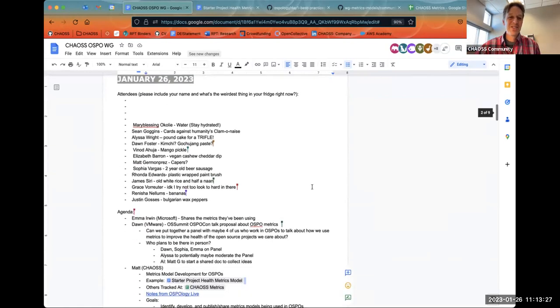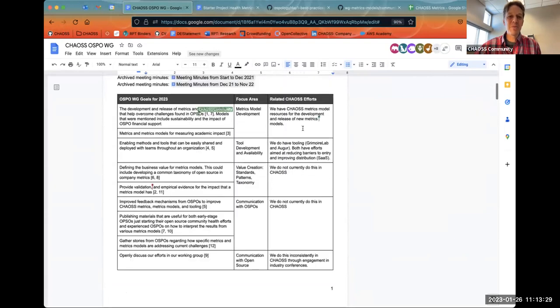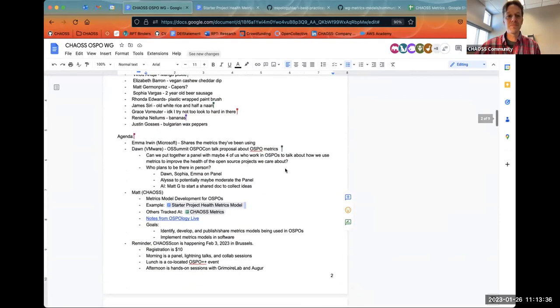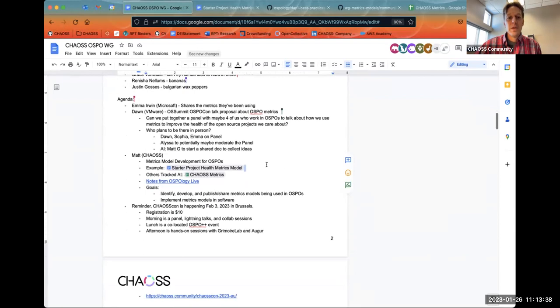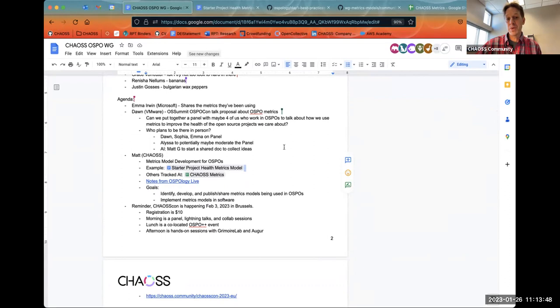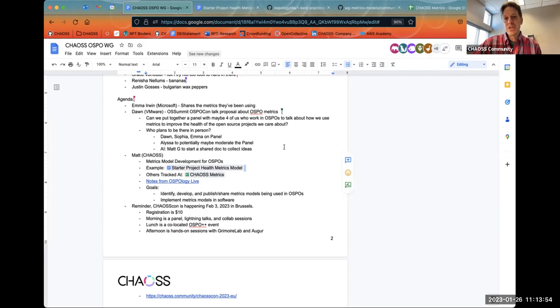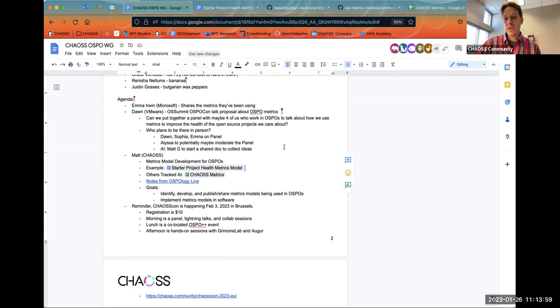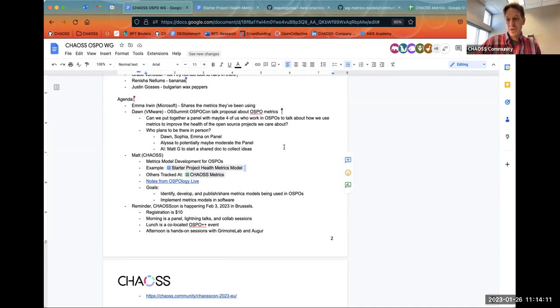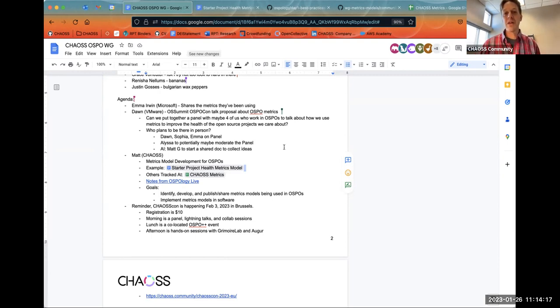Would you like to moderate the panel and help us come up with the questions and wrangle us? Maybe. I mean, like, that would be interesting. I heard hell yes. I might have imposter syndrome when it comes to metrics, so I'm not sure. Yeah, maybe. Let's keep talking. Think about it and maybe let me know today or tomorrow so we can put together the proposal, but I think you'd be a great moderator for it.